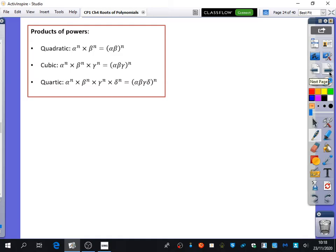For the product of powers, if you ever wanted to find alpha squared times beta squared times gamma squared, that's just the same as alpha beta gamma all squared, using index laws.